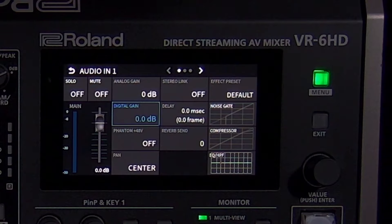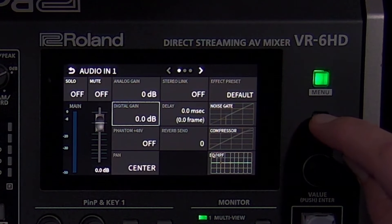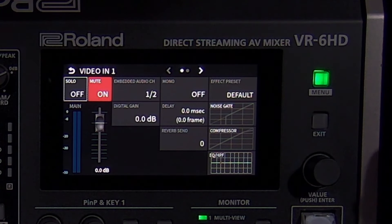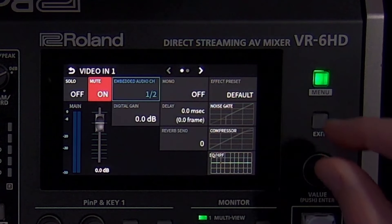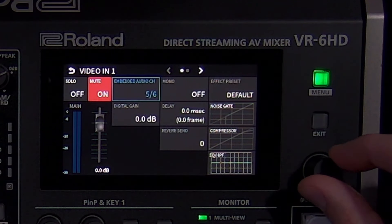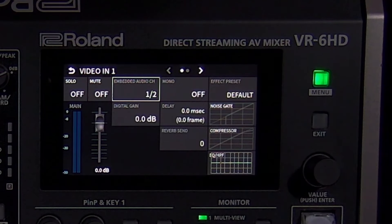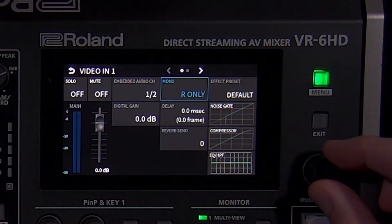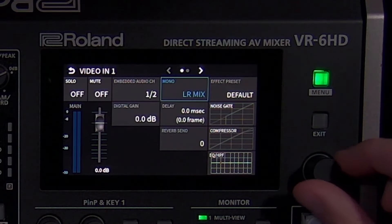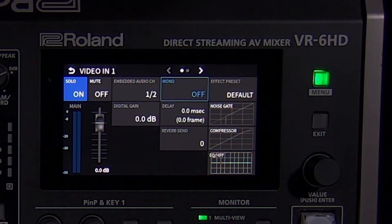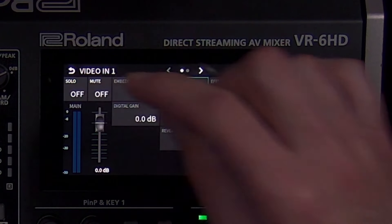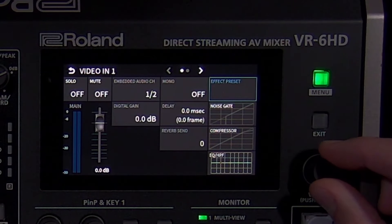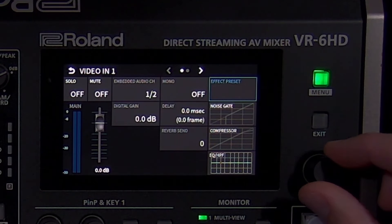If you're not using an HDMI source's audio, it's a good idea to mute that source. If your HDMI source has more than two audio channels, you can select a different pair of channels to mix. Most sources only have audio on channels 1 and 2, but this feature can come in handy by eliminating the need for an audio de-embedder box. Mono is helpful if an audio source is only on the left or right side when listening on headphones and you want to center it. And if you solo one or more sources, those are the only sources you will hear on headphones, so make sure to turn solo off when you're done using it.